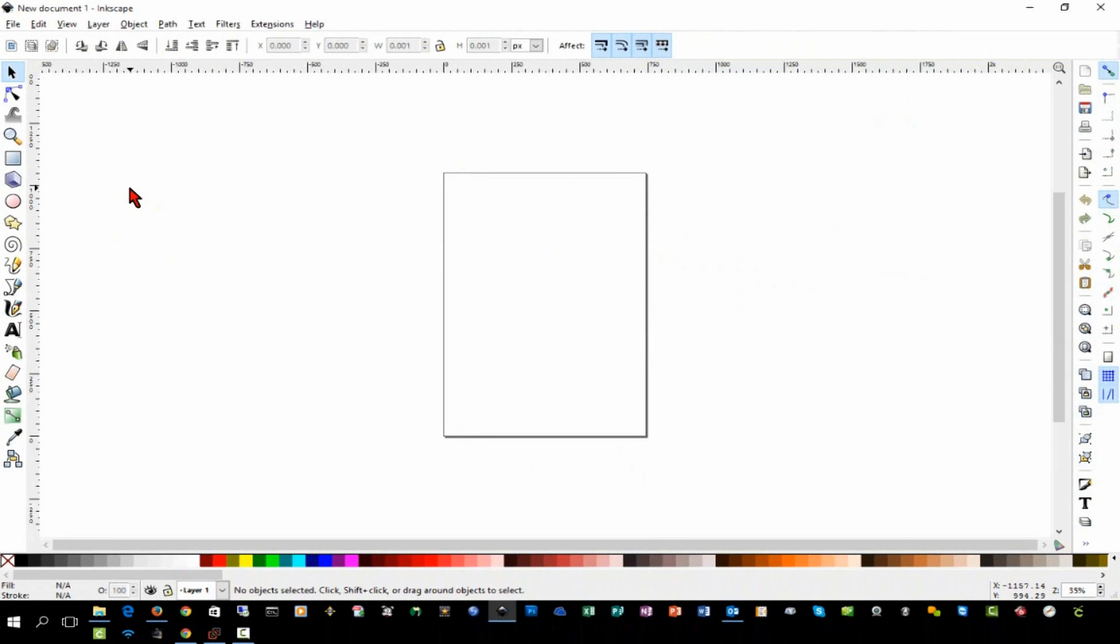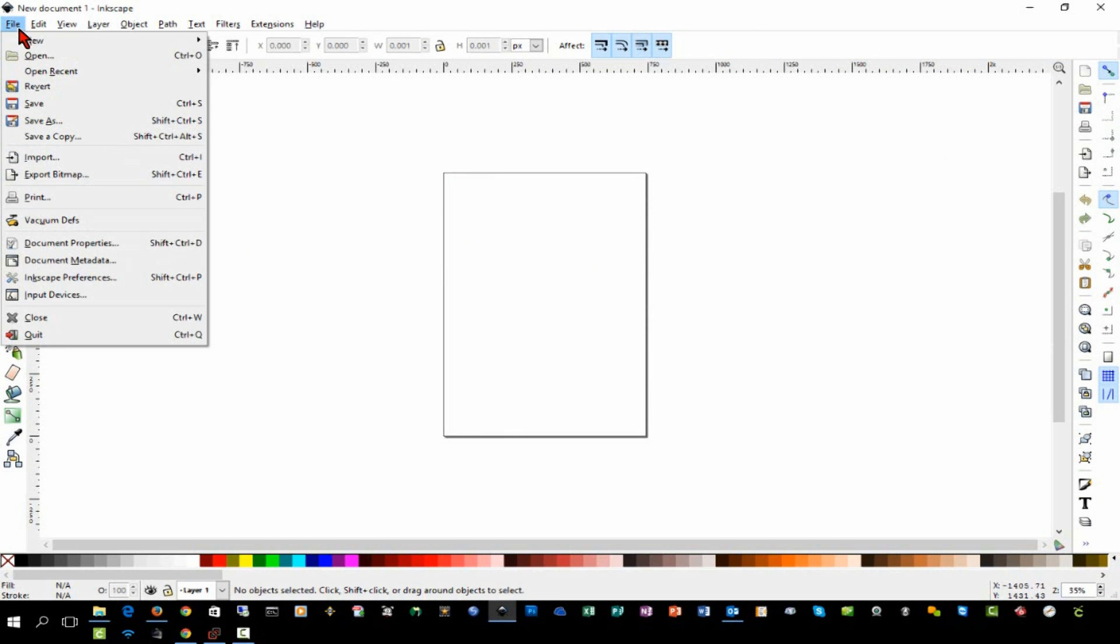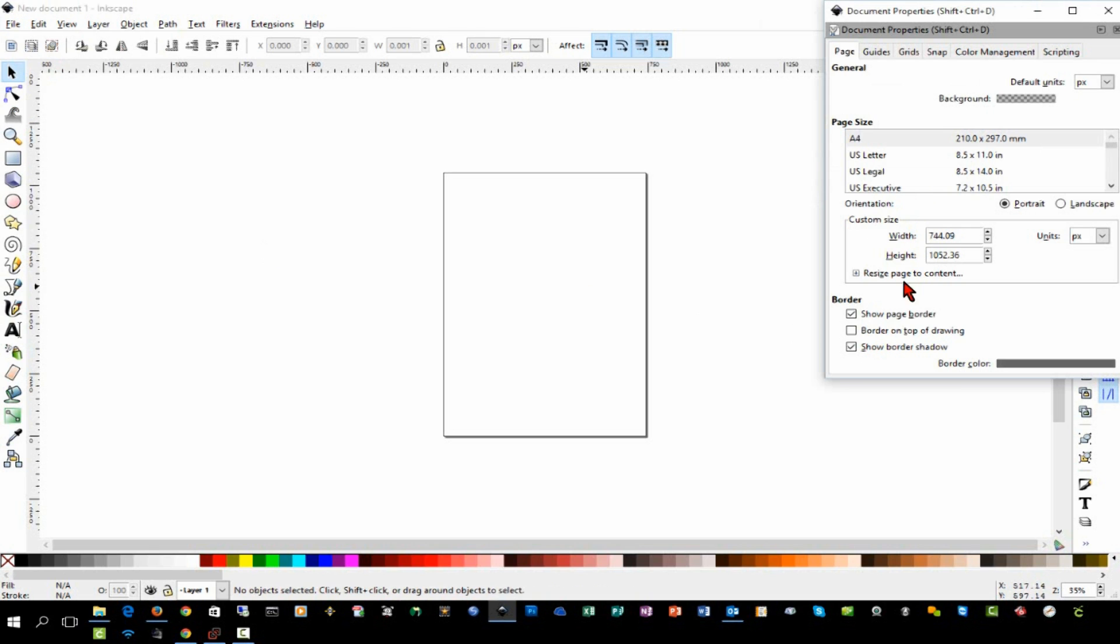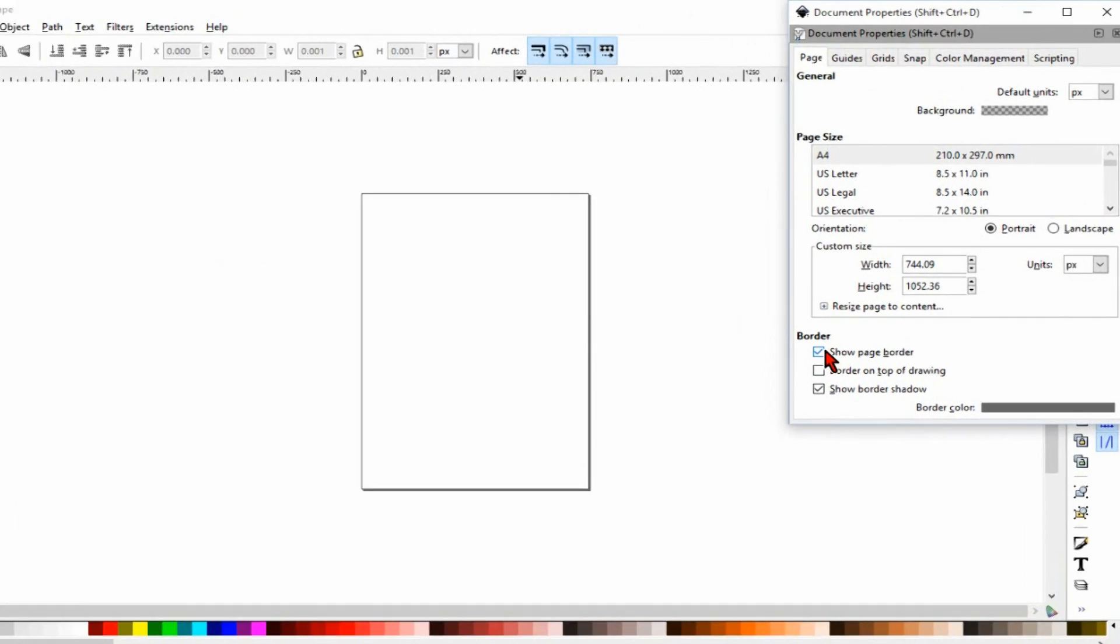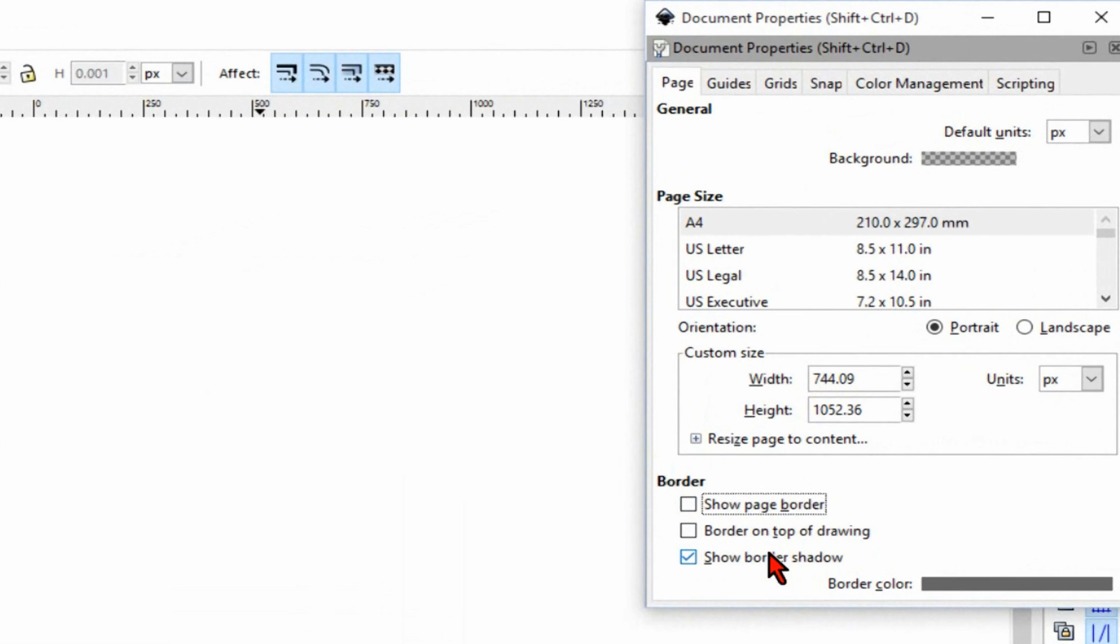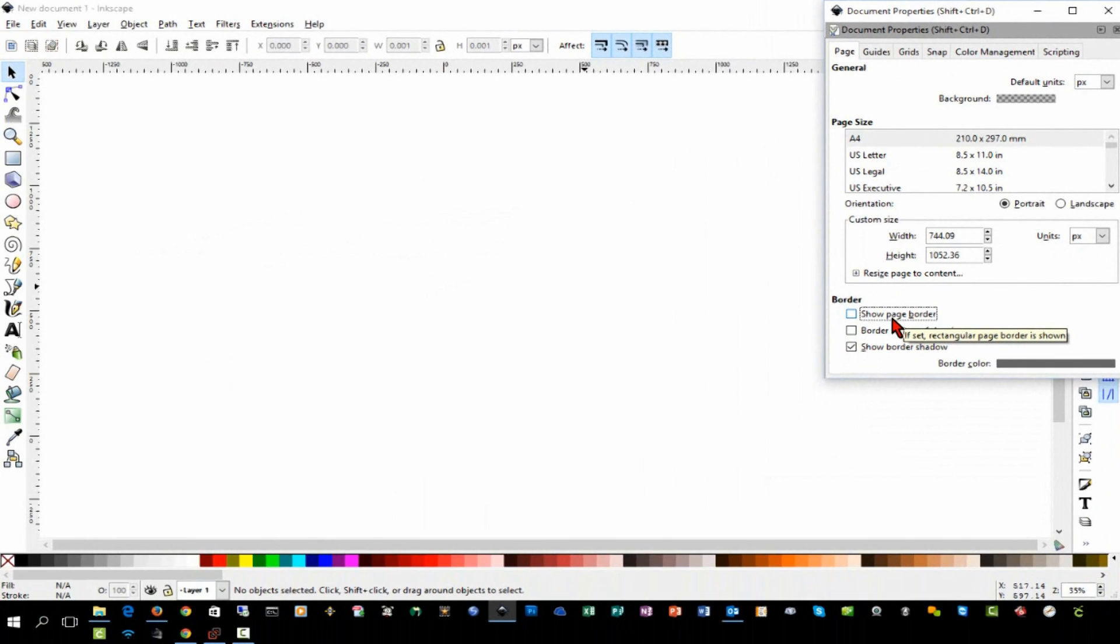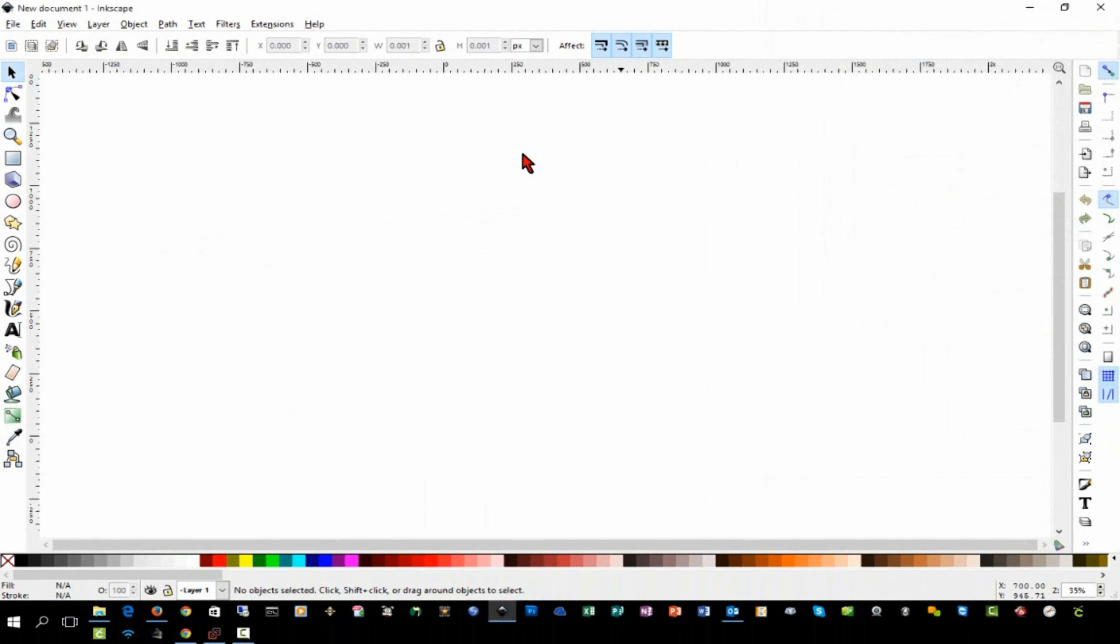The first thing I like to do is I like to remove this page border. I go to File, Document Properties, and uncheck the box that says show page border. A lot of people think that your design has to be within that box for it to save properly. That's not the case. I just find it annoying when I'm trying to do a design and I like to turn it off. That's just a personal preference.